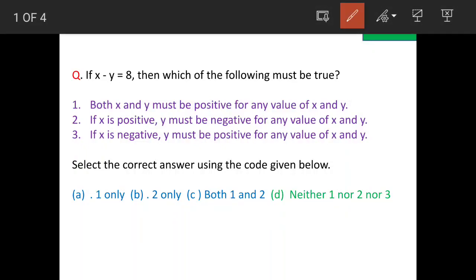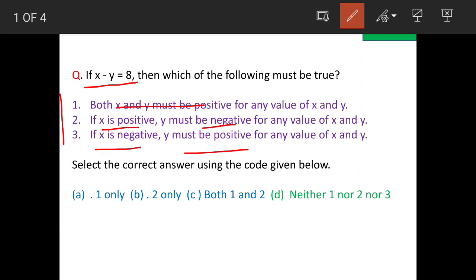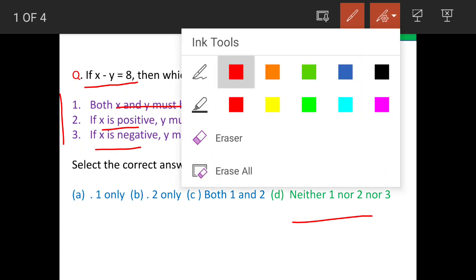The question is: for x minus y equals 8, which of the following must be true for the values of x and y? We have three statements. Statement one: both x and y must be positive. Statement two: x must be positive and y must be negative. Statement three: x is negative and y must be positive. The answer is option D — none of the above statements is correct.